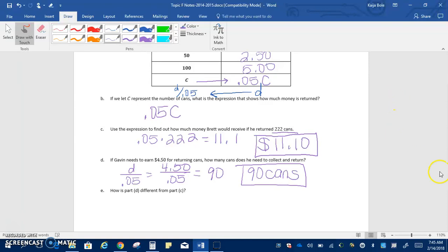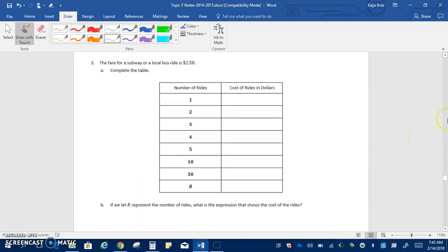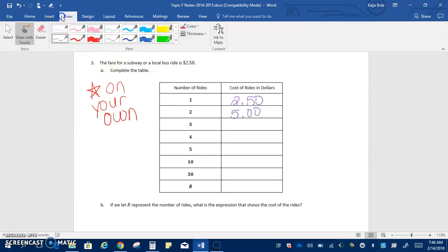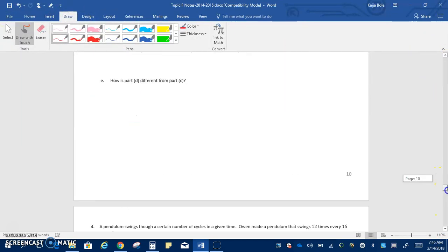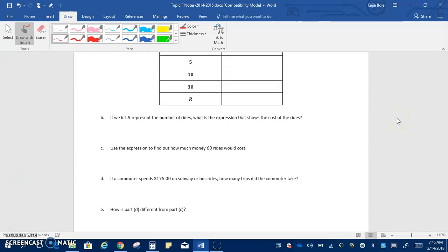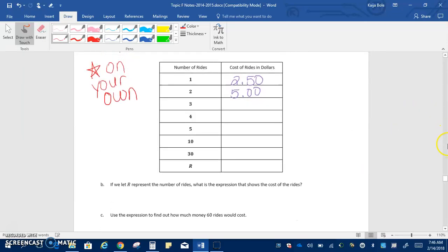On the next page, there is one more example. It says the fare for a subway or local bus ride is $2.50. So that means for one ride, it would cost $2.50. For two rides, it would cost $5. I'm going to stop there though. And I want you to finish this on your own. Fill in this table and then answer these three questions. You're going to answer B, C, and D. You do not have to do part E. Cross off part E. But I do want you to try this on your own. Please fill it in, even if you're not sure if it's right, and then we will go over it in class tomorrow.